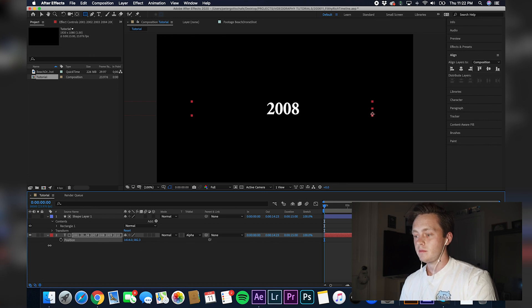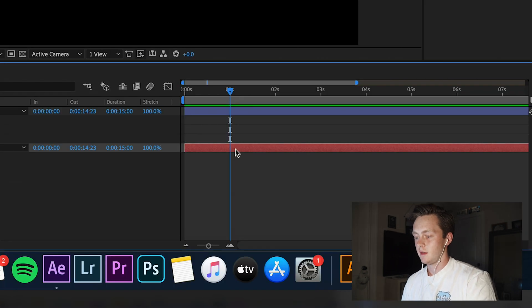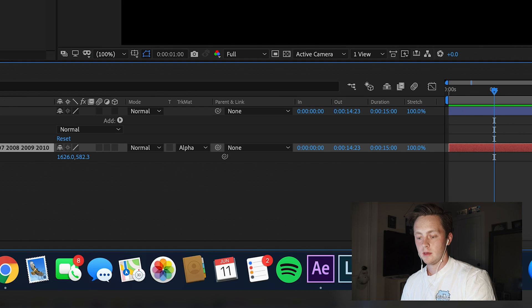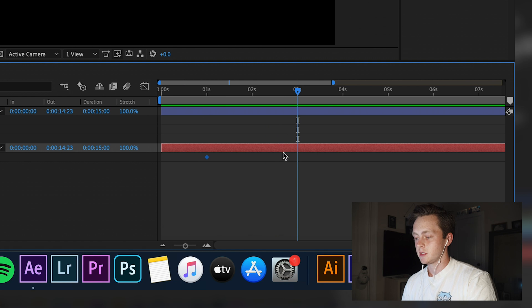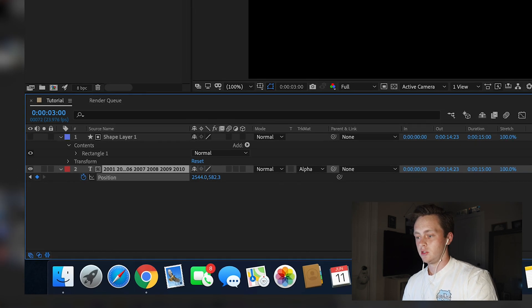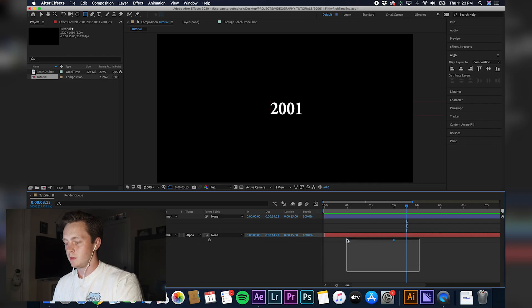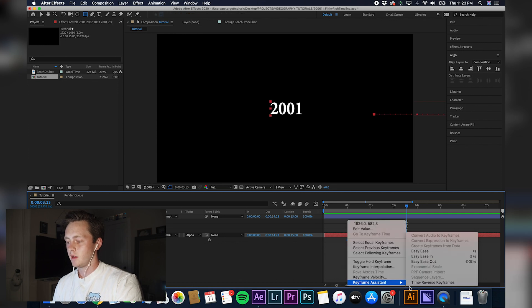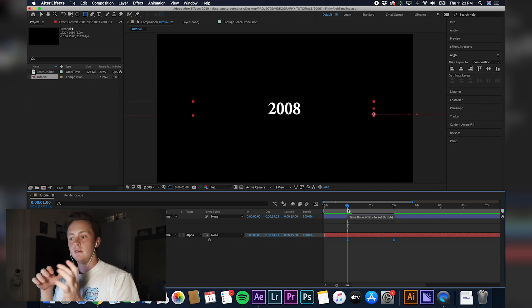What you want to do is get to the year you want to start at. I'm going to start at 2008, then go to one second in your composition. Hit P, hit this little clock to make a keyframe, and then go to three seconds and drag this all the way to 2001. If we play this out, the animation doesn't look natural. So select both keyframes, right-click, go to Keyframe Assistant, and Easy Ease. That'll make the animation ease in and ease out — like real-life physics and motion. See, that looks a lot more natural.